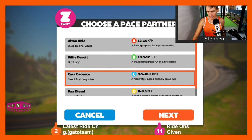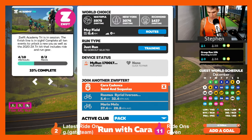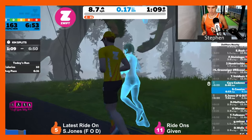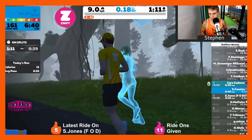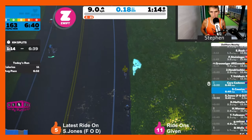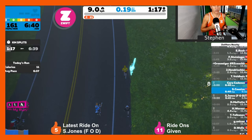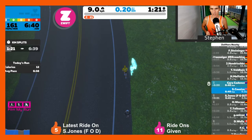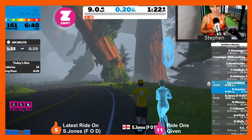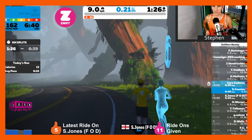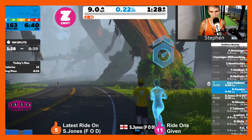Let's now go and join Cara Cadence, the Group C pace partner. She's running at around 9 to 10 kilometers per hour. We're not entirely sure whether there's going to be any variation in pace — when I ran with the pace partners they seemed to be staying at one pace. However, for Dax Diesel and Cara Cadence the paces were actually slower than the advertised pace.